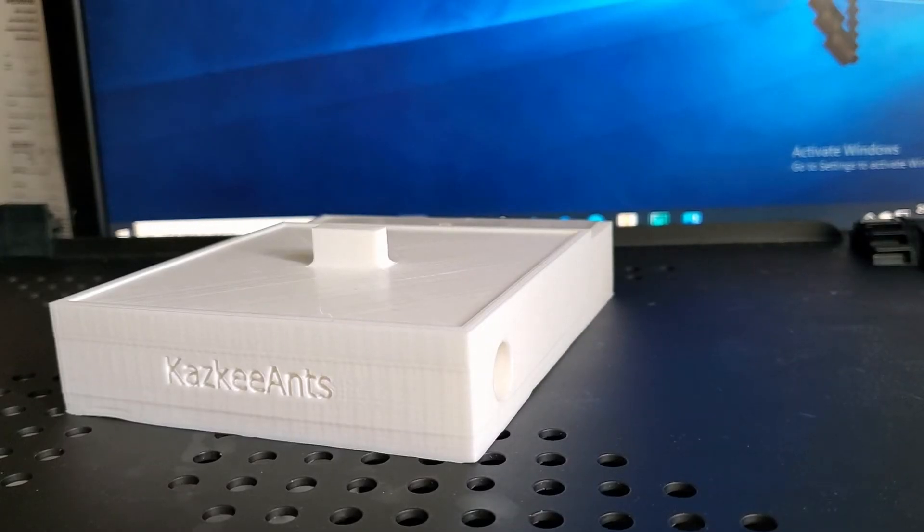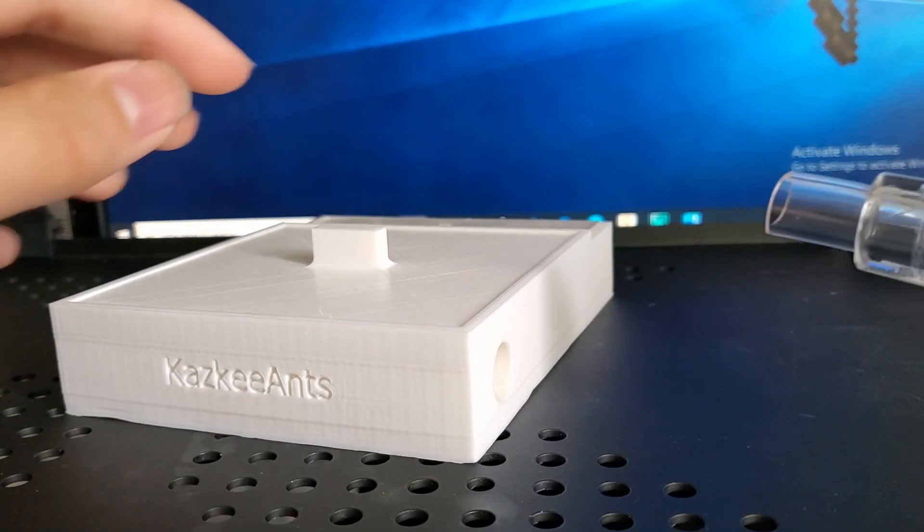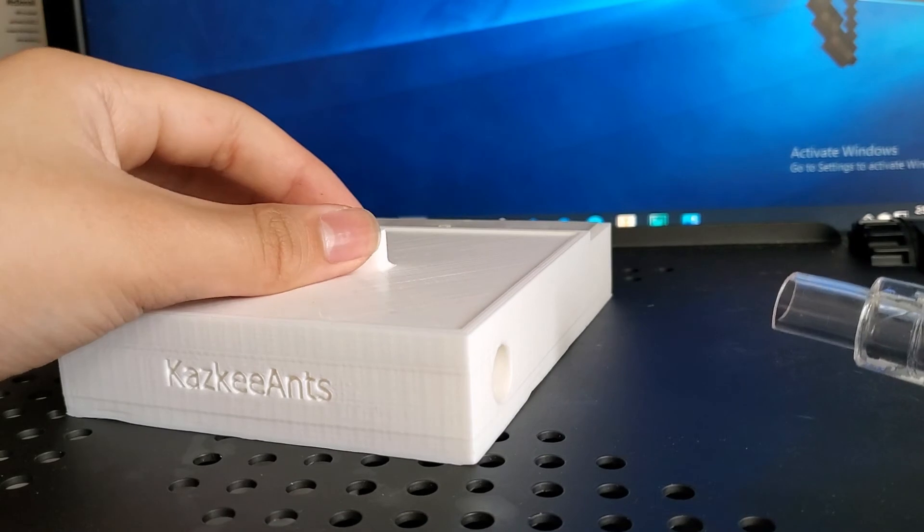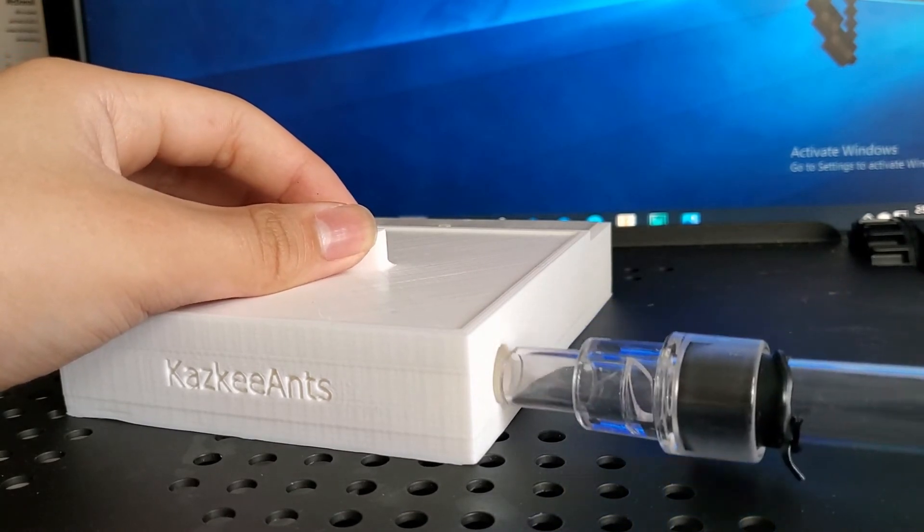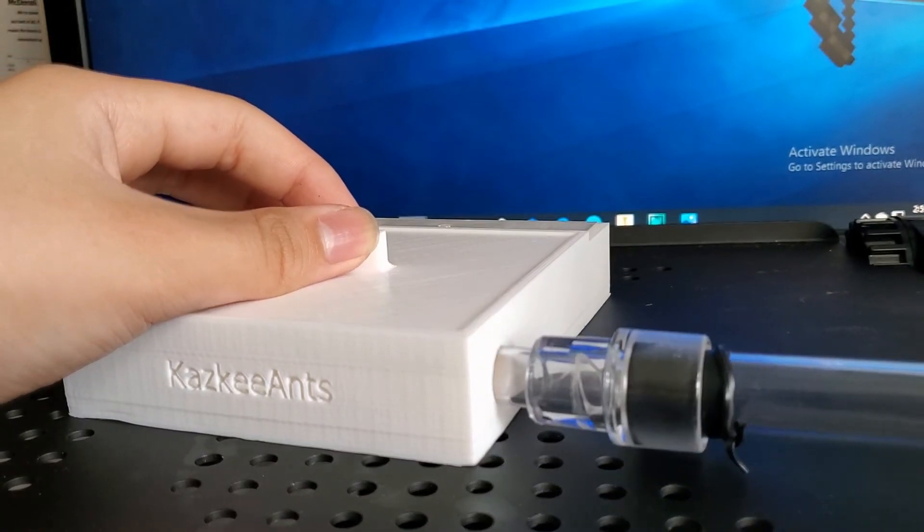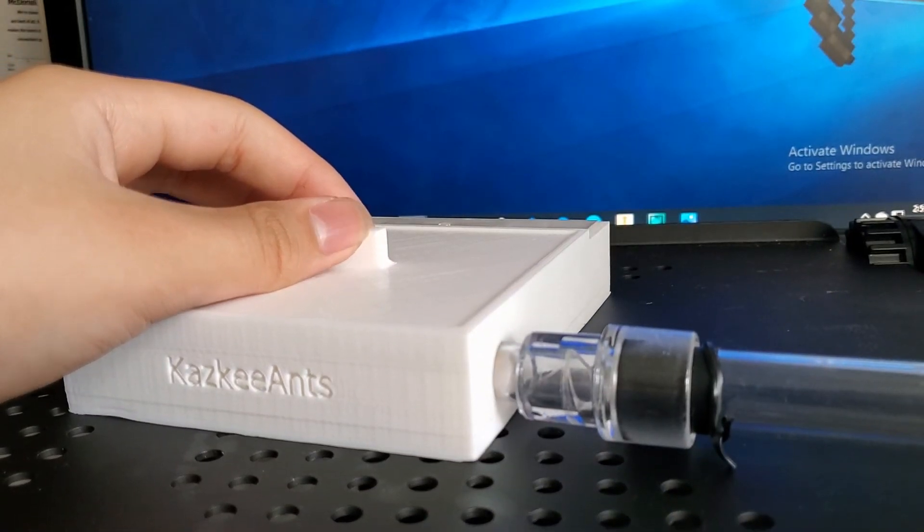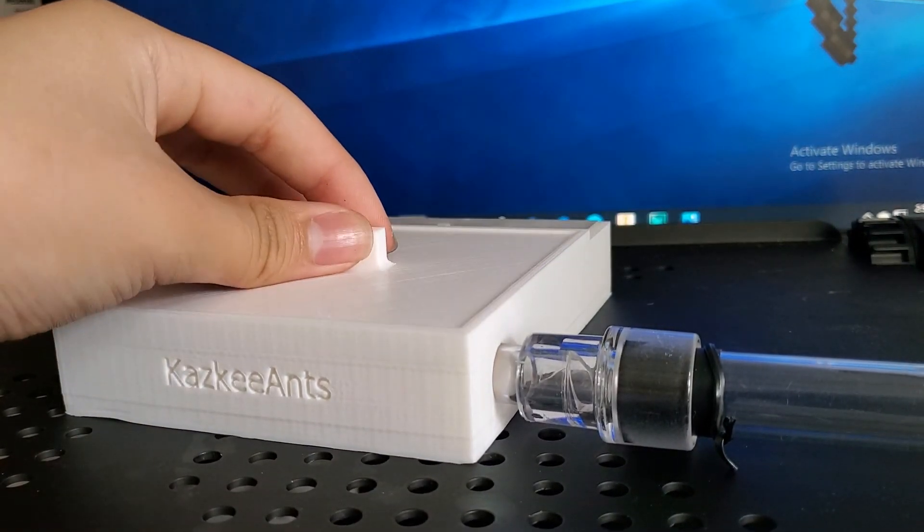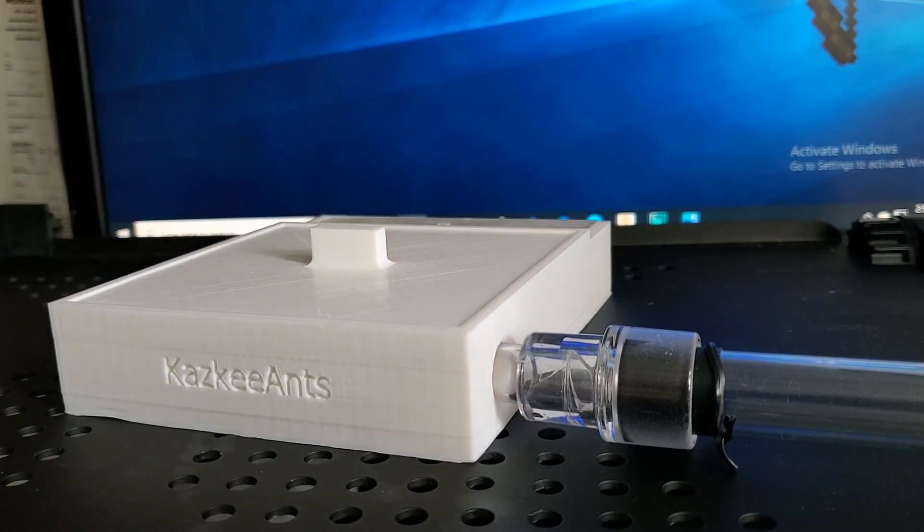My plan is that once my Camponotus colony has about 10 to 15 workers, I'll connect the test tube like this and they can easily move through here.